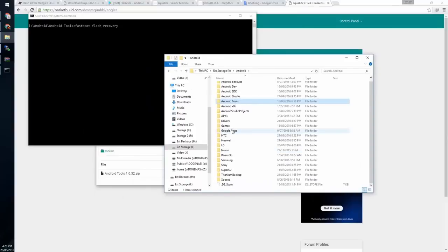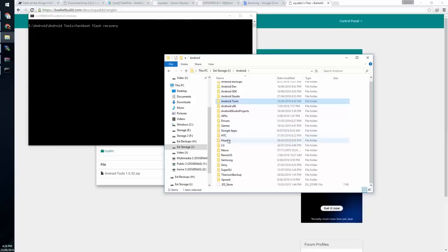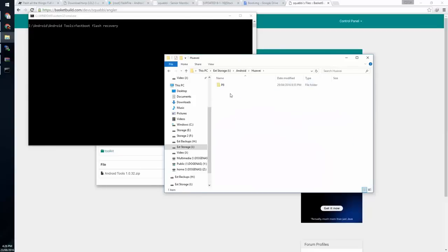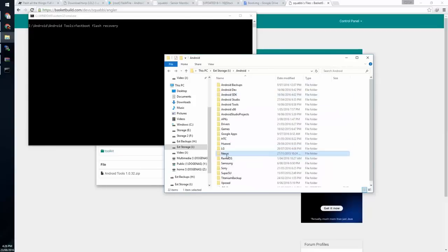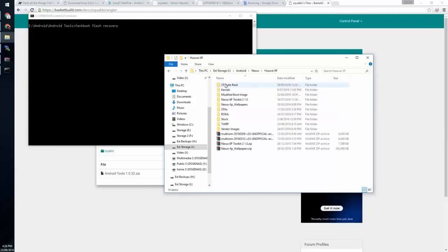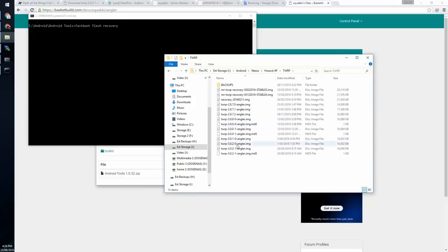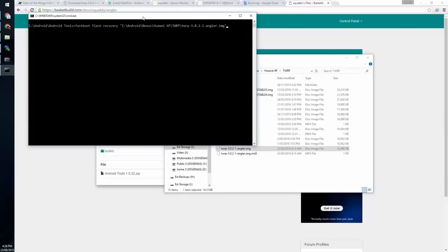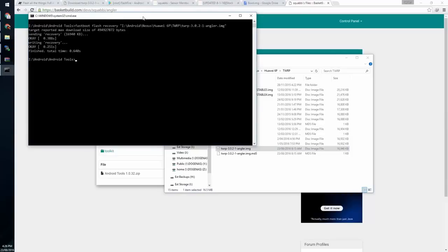We're going to find that TWRP image that we downloaded. If you're downloading your device, just go back in your computer and download it. But if you copied it over, just navigate to wherever you saved it. I have it in a very organized fashion.